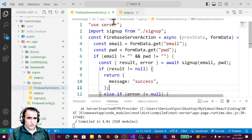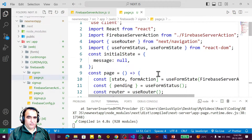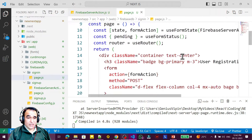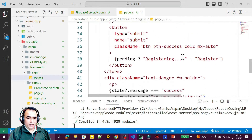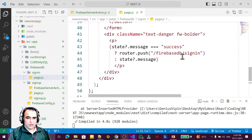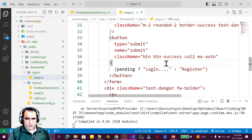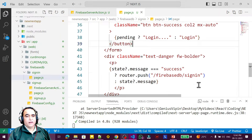The server action I also created in the previous video, so I will copy-paste it here as well. But first I modify it — in place of 'register' I write 'login', and here also I write 'login'.